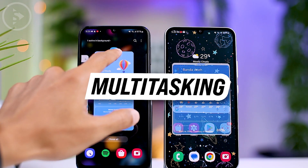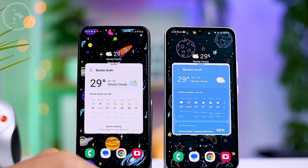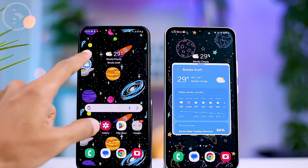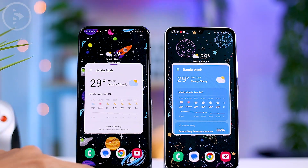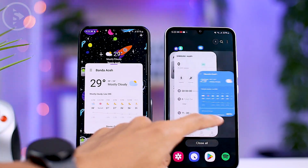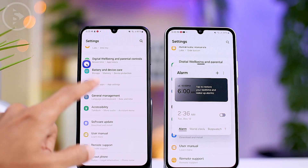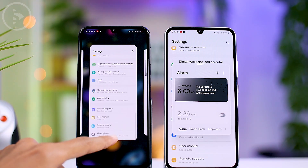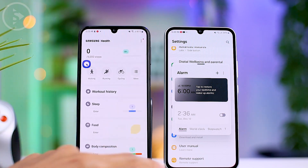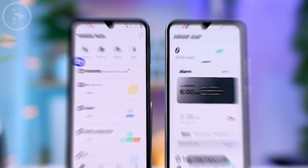When multitasking in One UI 6, there is also a slight difference compared to One UI 5. In the latest version, when you open an application in pop-up mode, it will remain in pop-up mode even after you open the task switcher and switch to another application. In the previous One UI 5 version, applications in pop-up mode would be minimized immediately to an icon when you opened the task switcher.